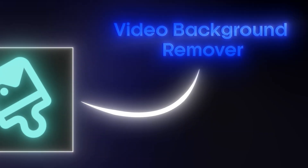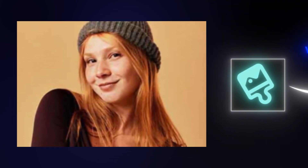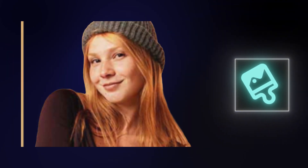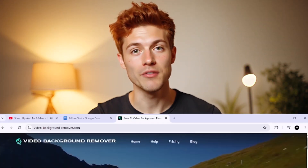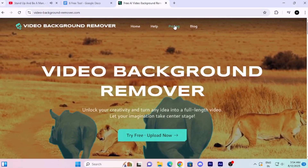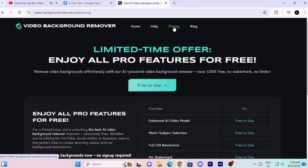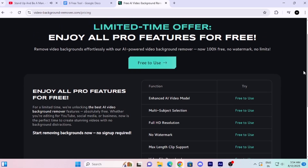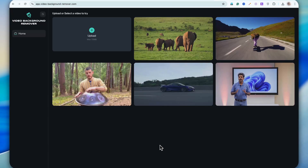The second tool on my list is Video Background Remover. The name says it all — it's a tool that can remove the background from your videos, even from heavy high-quality ones, and it's completely free. Head over to the website, then click on pricing, and you can see right there it's free for a limited time. I'm going to click on free to use.